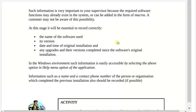The same thing that applies to hardware also applies to software. When you install or upgrade a software for a client, you need to make a correct record of the name of the software used, the version of it, the date and time of original installation, and any upgrades and duration completed since the software was originally installed.